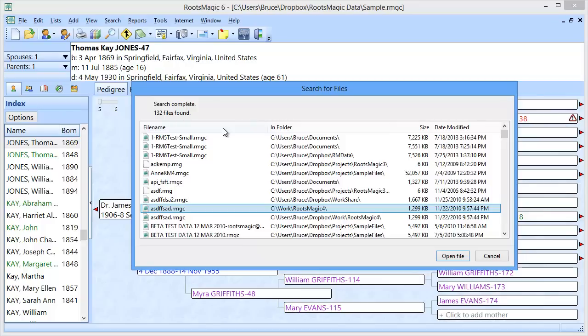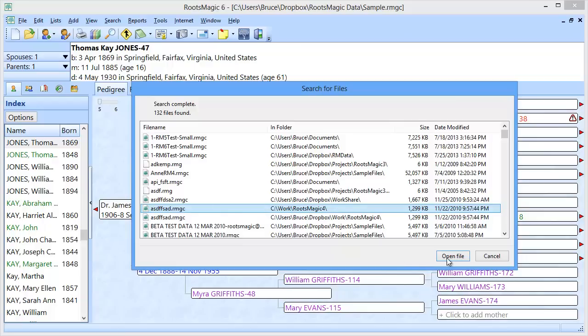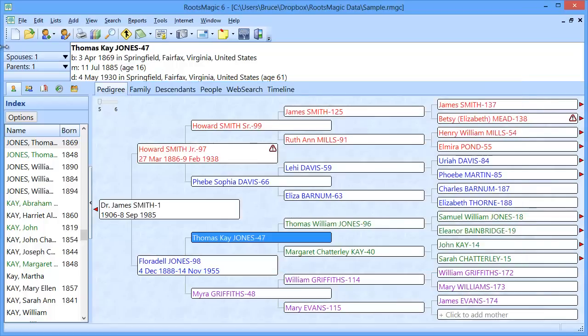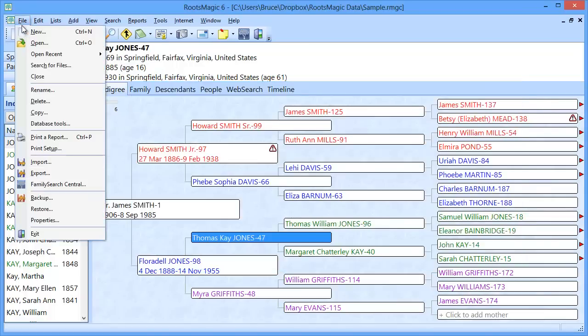Like I say, if I want to open one of these, I just highlight it, click Open File, and that will open that database right on my screen. So that is how you can use the File, Search for Files feature to find out whether you have more than one database on your computer.